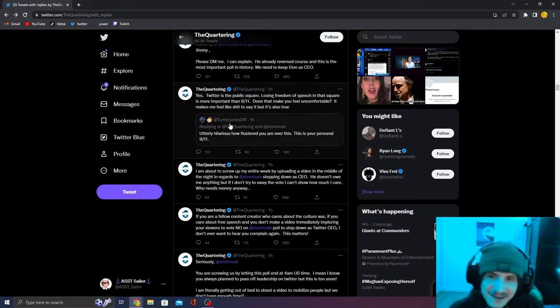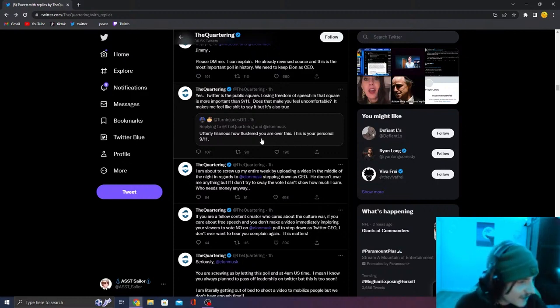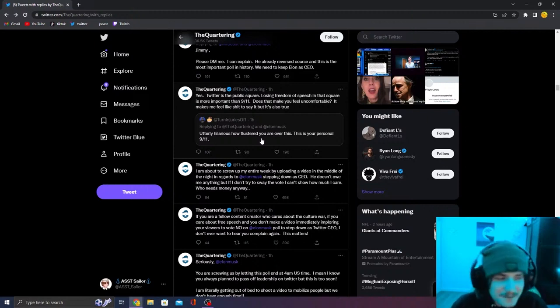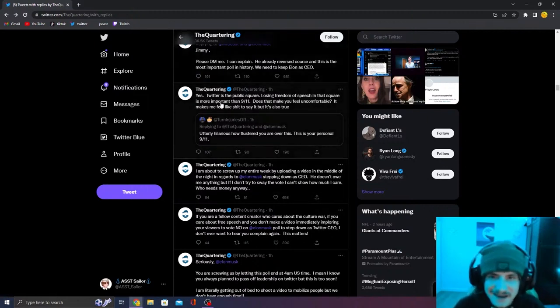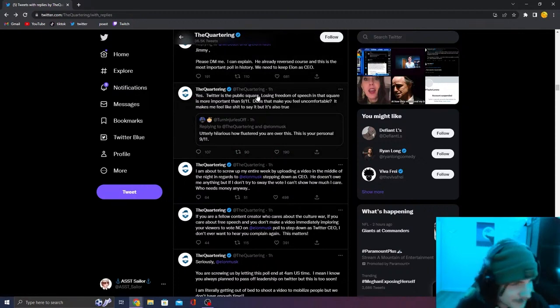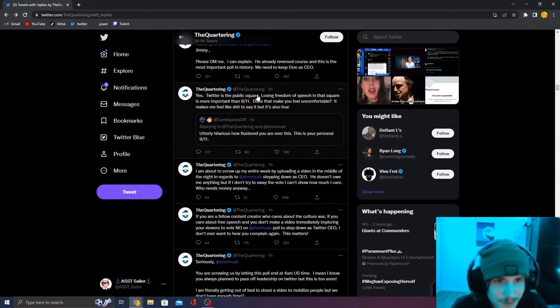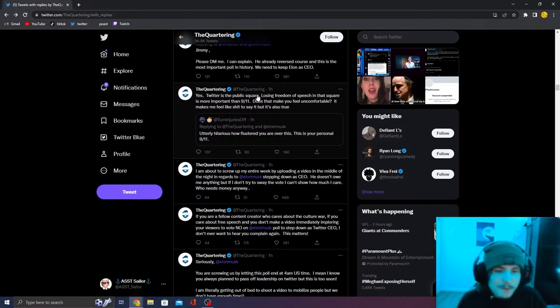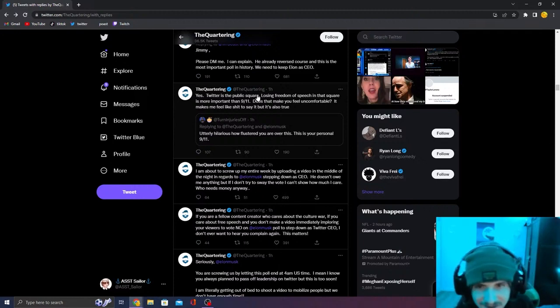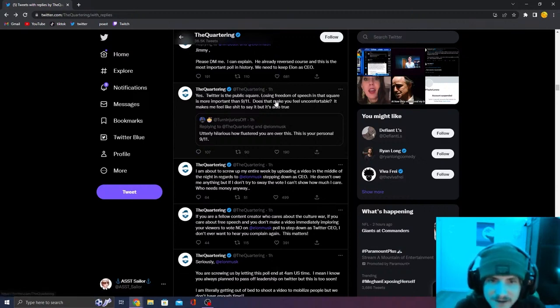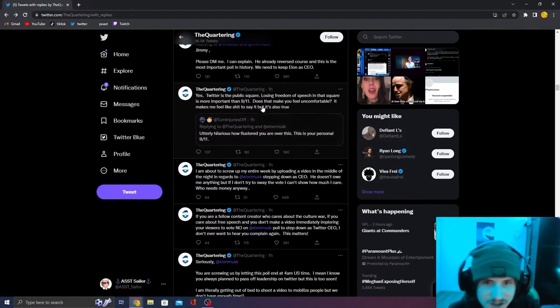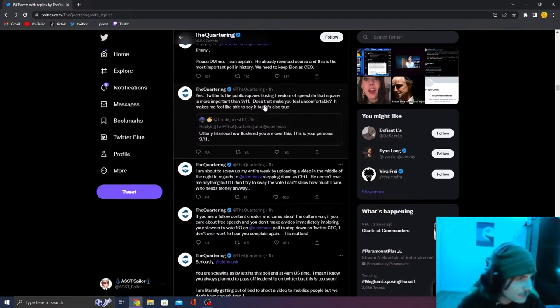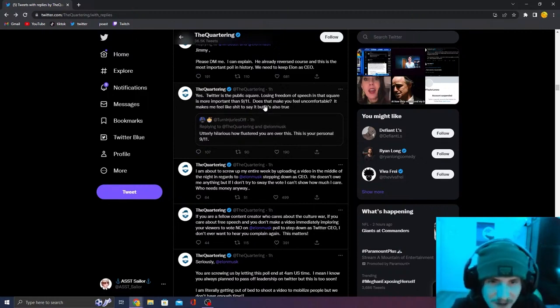This is the funniest tweet. Utterly hilarious how flushed you are over all this. This is your personal 9-11. And it is, he's super upset because Elon Musk might not be the CEO of Twitter. And this is how he responds. Yes. Twitter is the public square. No, it's not. Losing freedom of speech in that square is more important than 9-11. What? Does that make you feel uncomfortable? It makes me feel like shit to say it's also true. So he literally said Elon Musk staying Twitter CEO was more important than 9-11.